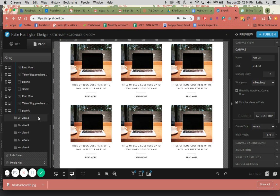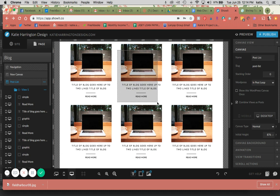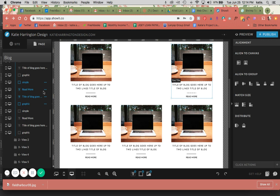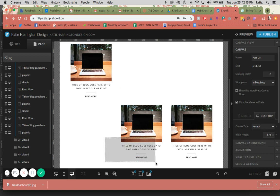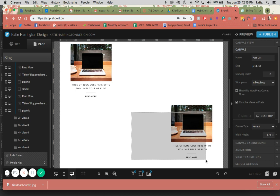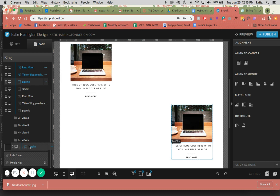So I'm going to take this number two blog post here, select that and drag it into view two, three into three, four into four, and so on. And it is important that these are in order or else they will not be in the same order that they're in WordPress.